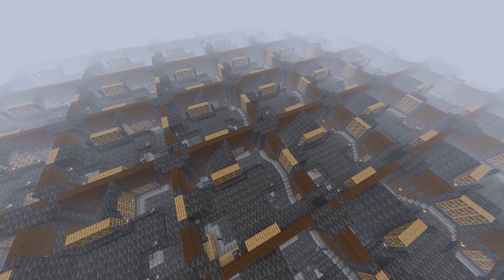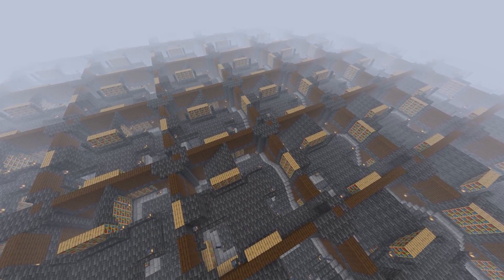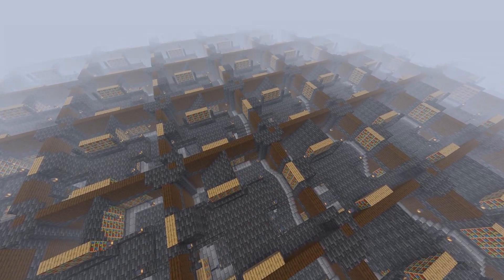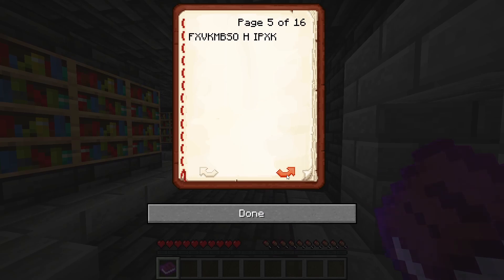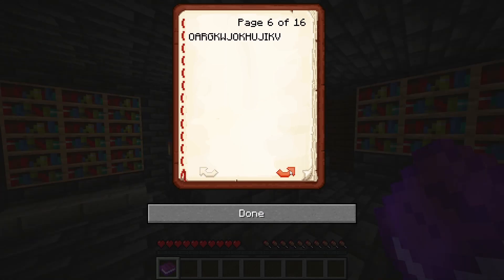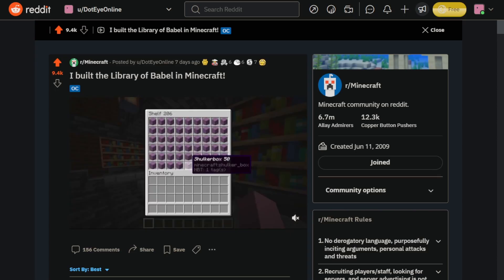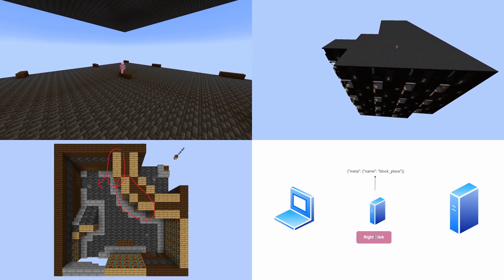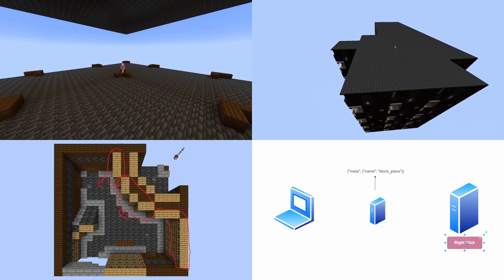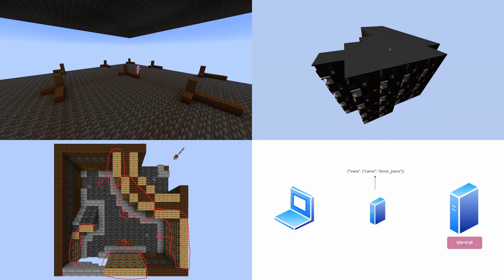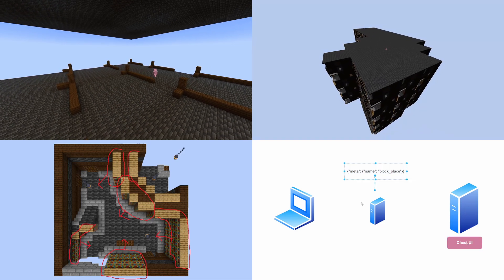The Minecraft Library of Babel is a library that spans the entire Minecraft world and contains every possible 15-character page. It's a project I launched a few weeks ago, and there were so many interesting problems I had to tackle while developing this, so in this video let's go over some of the interesting ones.